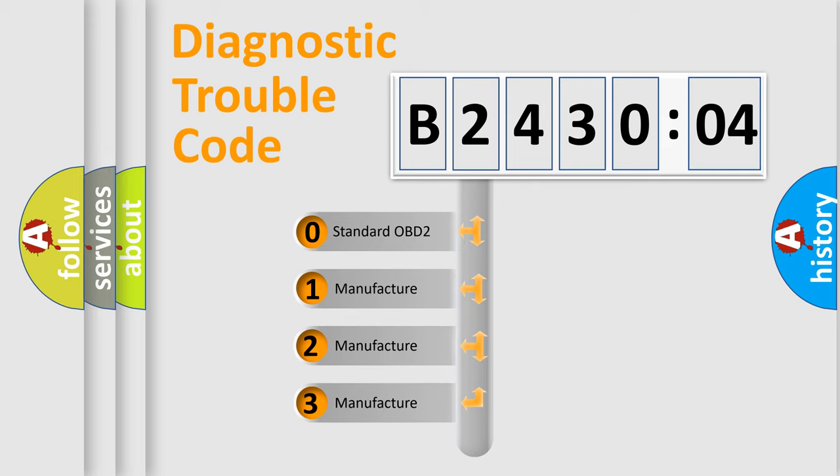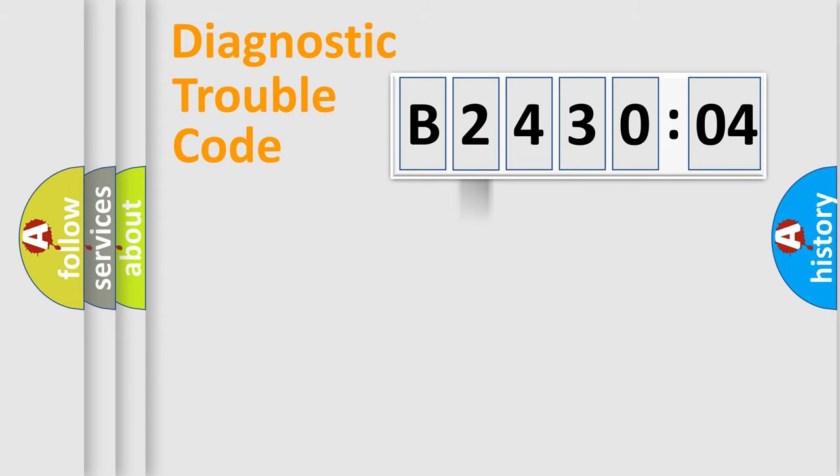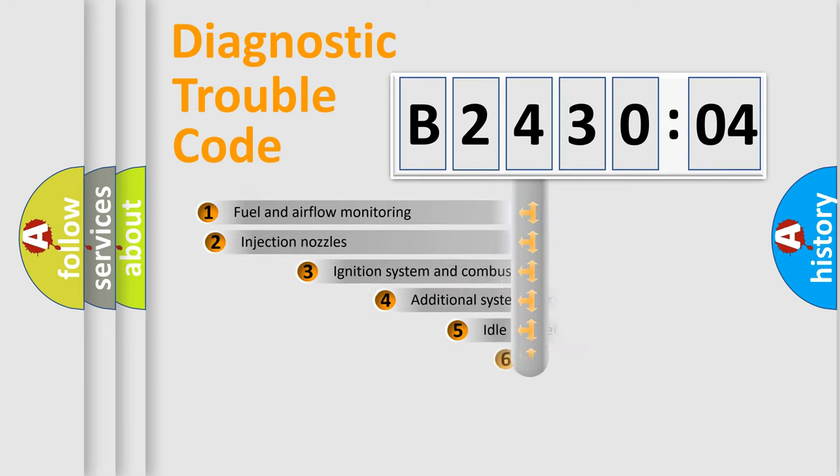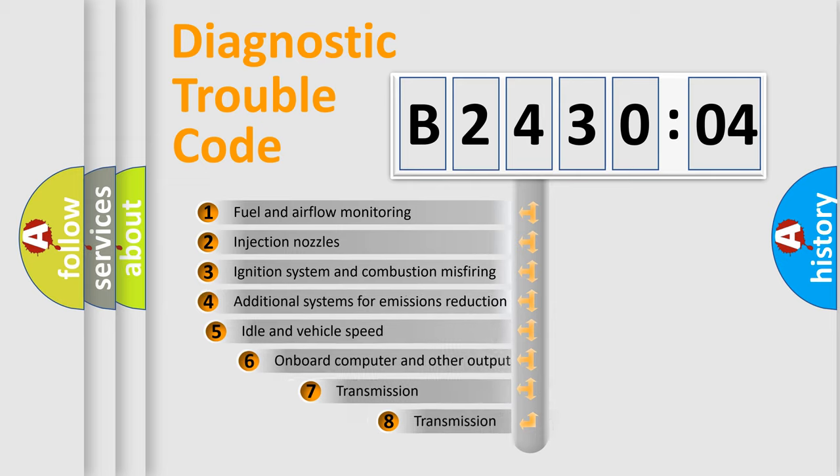If the second character is expressed as zero, it is a standardized error. In the case of numbers 1, 2, 3, it is a more prestigious expression of the car-specific error.